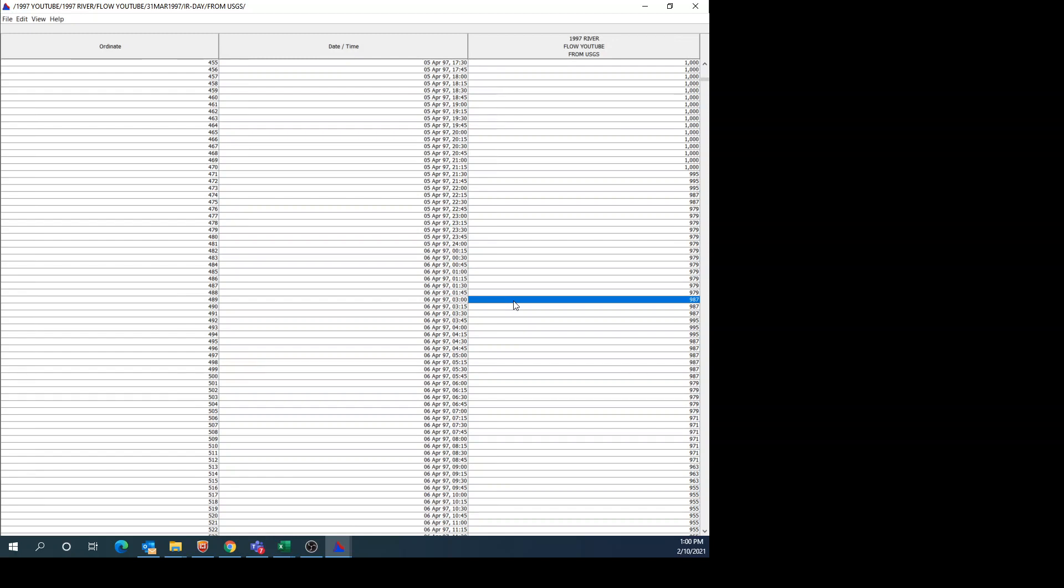Hopefully this was helpful for you to understand how to get data from USGS, and then you can put it into Excel, do a little bit of manipulation, and then put it into DSS View. In the next video, I'll show how to convert this into being true 15-minute data and also show how to do a daily average computation from this data. So feel free to subscribe to the channel if you want to know when more of these videos come out, and thanks for watching this one.